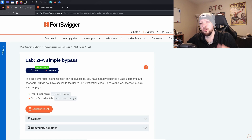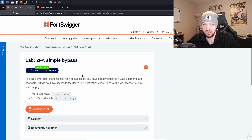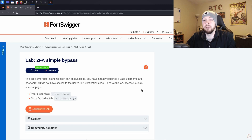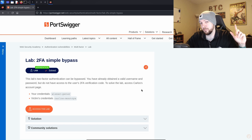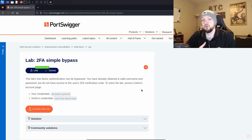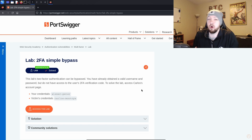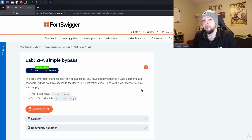In this video I'm going to go over two different labs related to bypassing two-factor authentication. The first one is 2FA Simple Bypass. This lab works with a web application where it assumes you already have a user's credentials — you could have gotten those by enumerating users and brute forcing a password, phishing a user, or even stealing it off a post-it note. But the application also has two-factor authentication, so even with the username and password you still can't access the account.